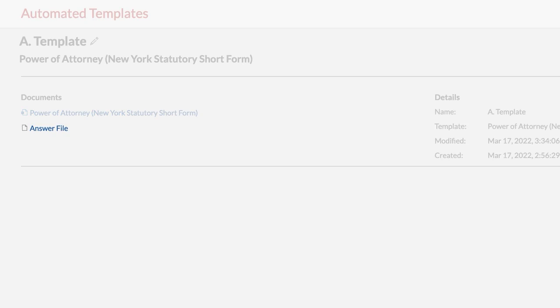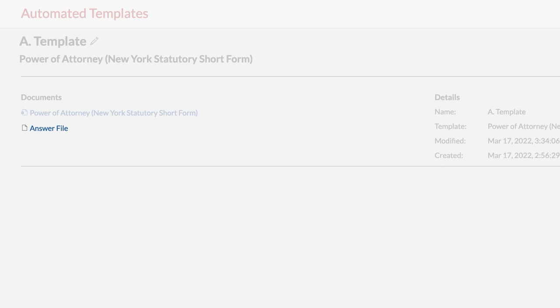You can save the answer file, which will allow you to reuse the answers in the same or different template. The answer file will download and save to your downloads folder on your computer unless you have changed the default browser settings for the location of all downloads. If it is downloaded, you may move it to a shared folder within your firm's network.